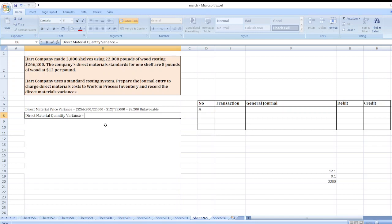Direct material quantity variance equals standard quantity minus actual quantity, multiplied by standard price. Standard quantity is 3,000 units times 8 pounds, which is 24,000 pounds. Minus actual quantity of 22,000 pounds. Multiplied by standard price of $12 per pound. So it is 24,000 minus 22,000 equals 2,000.